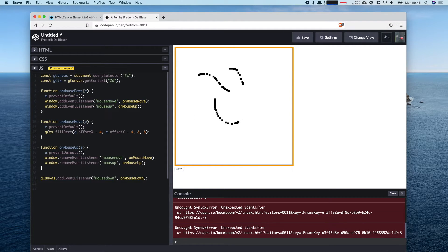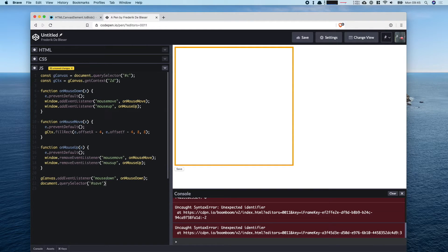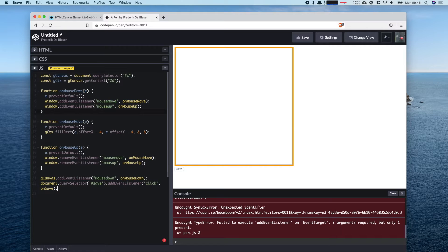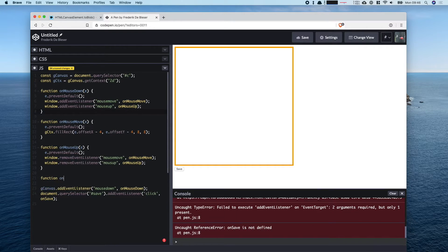That's our drawing application — we can draw something on screen. Now for the saving part: we listen for click events on the save button with the hashtag 'save' selector, and when clicked we call the onSave function, which we're about to write.